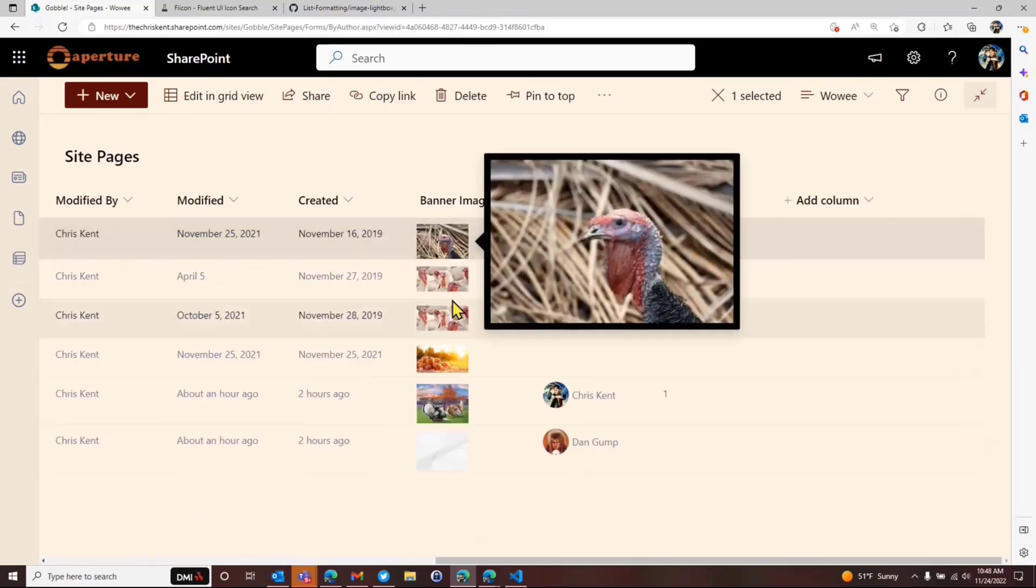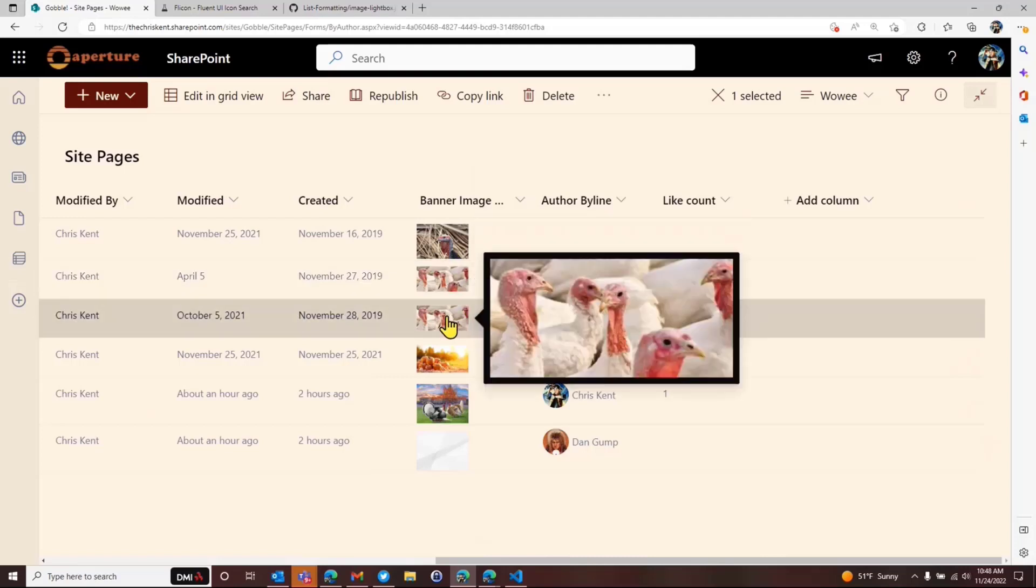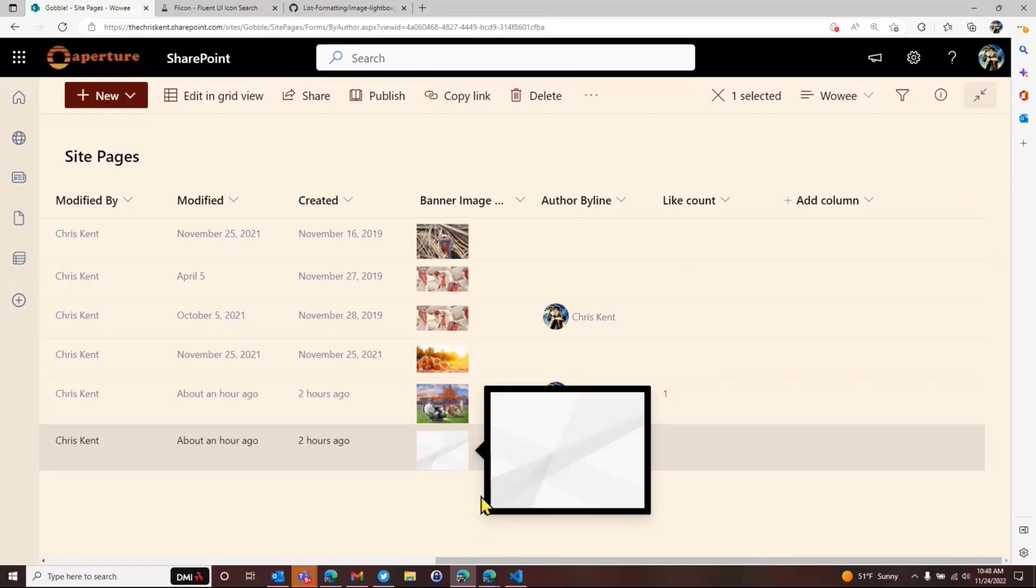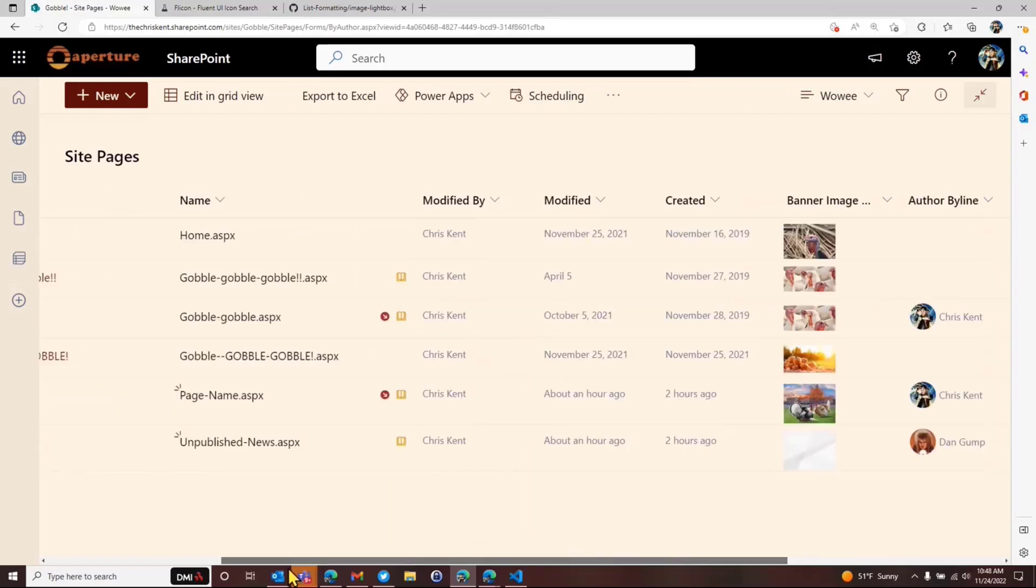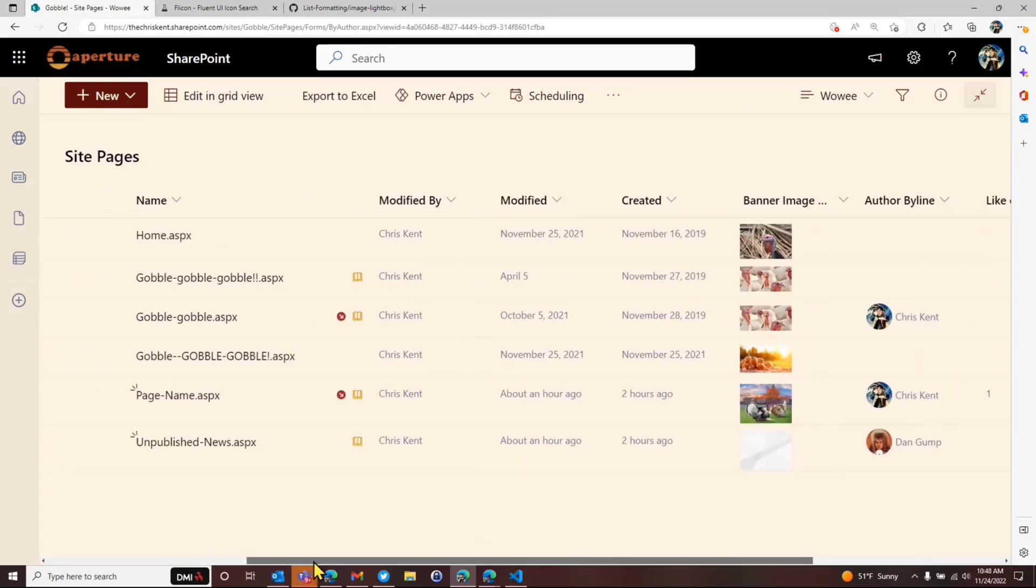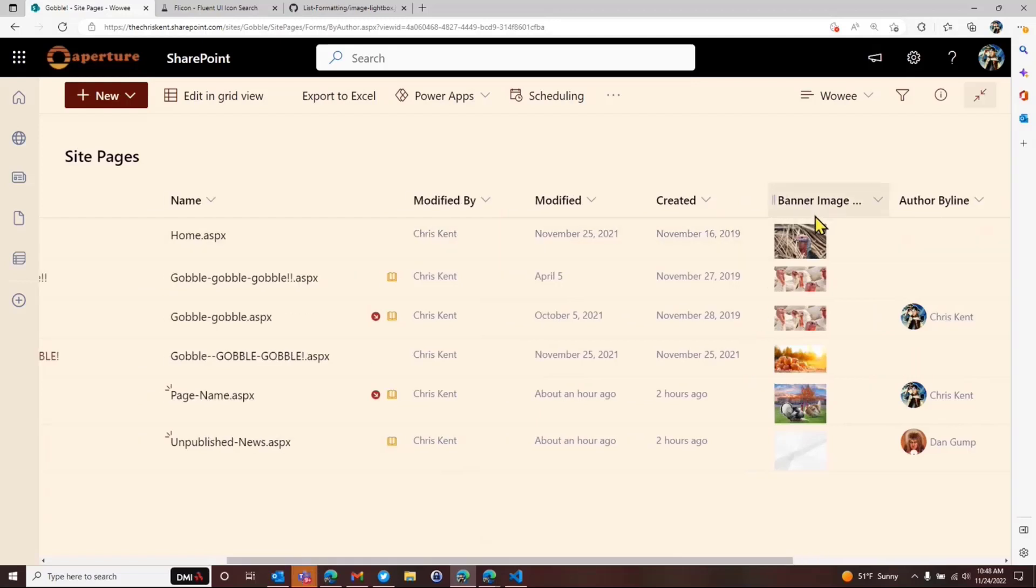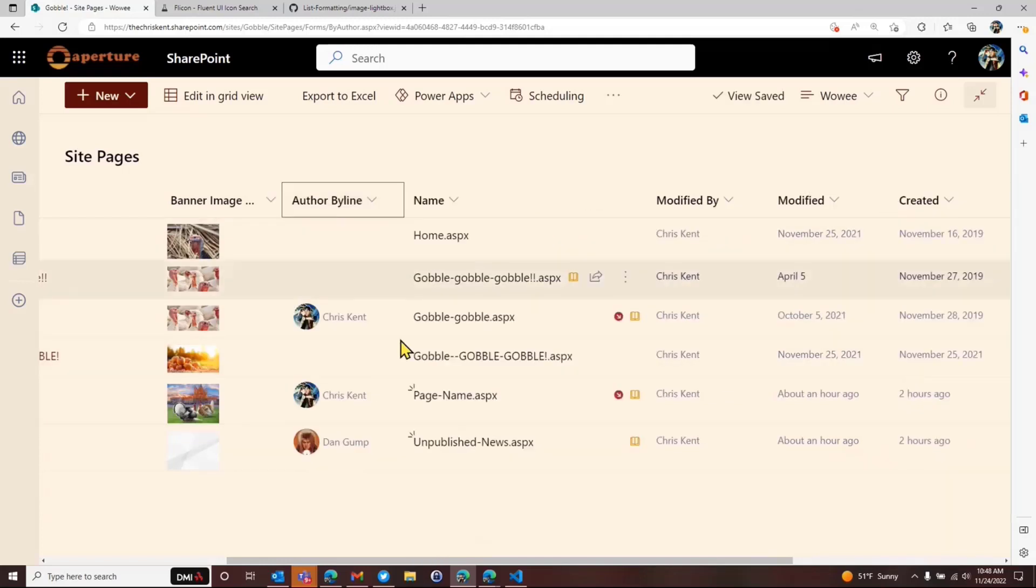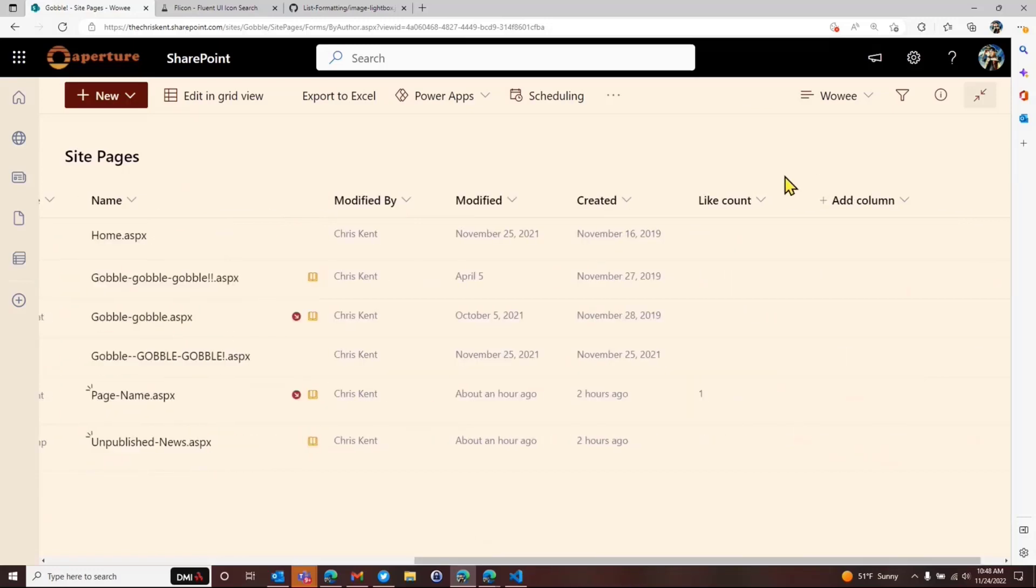And these are organized by column samples, view samples, form samples, and column samples. And these are organized by the column type. This is a person column. So I'm just going to scroll down until these things start to say person on them. And let's grab the person hover card. And I'm just going to click on the JSON file and hit the copy button and come over here. And while I don't necessarily know everything it does, I can copy and paste it here.